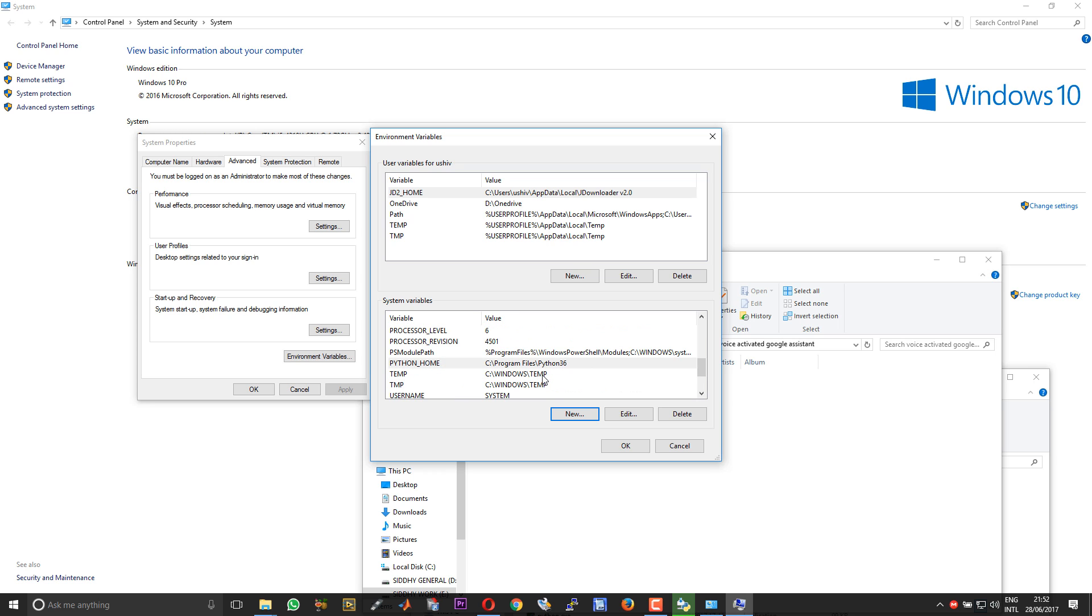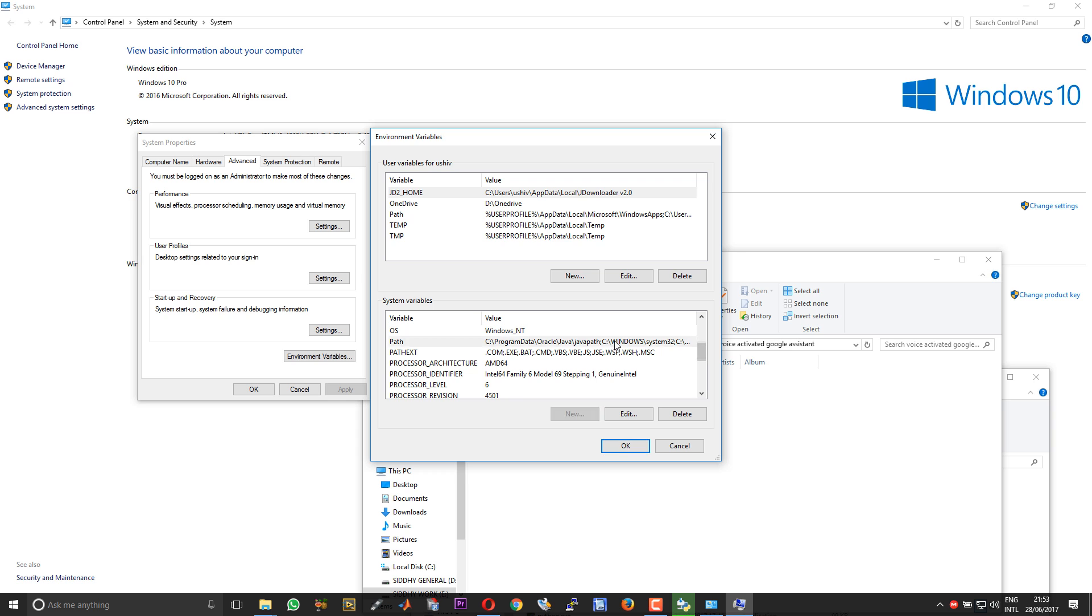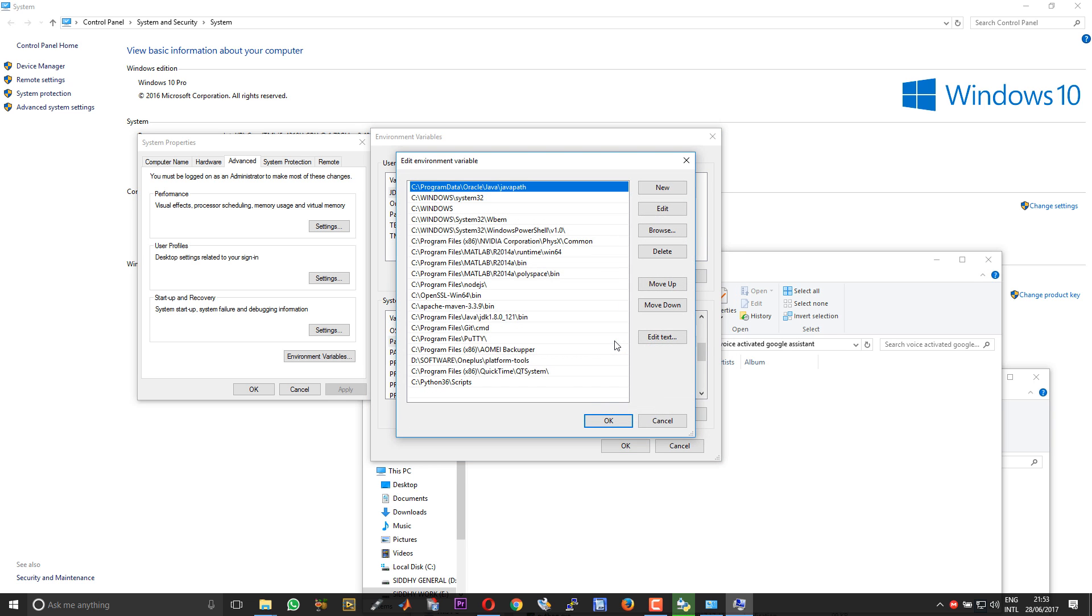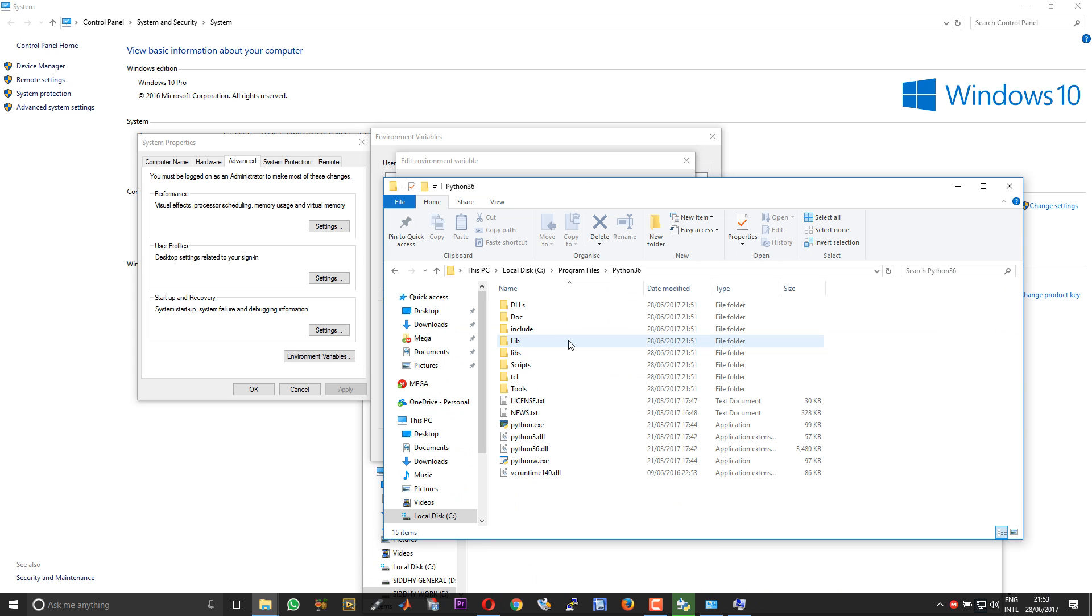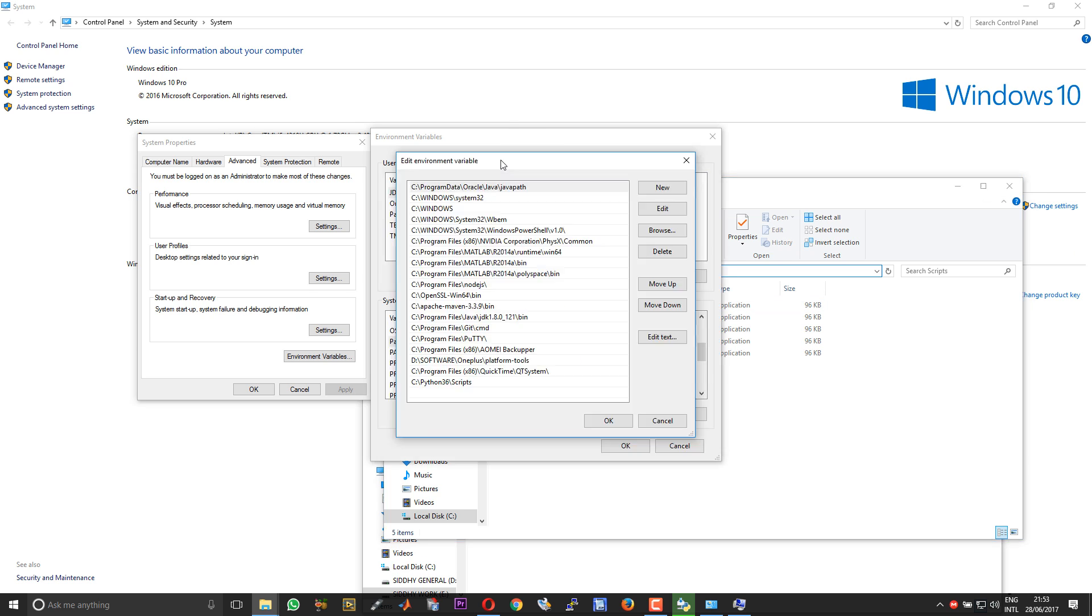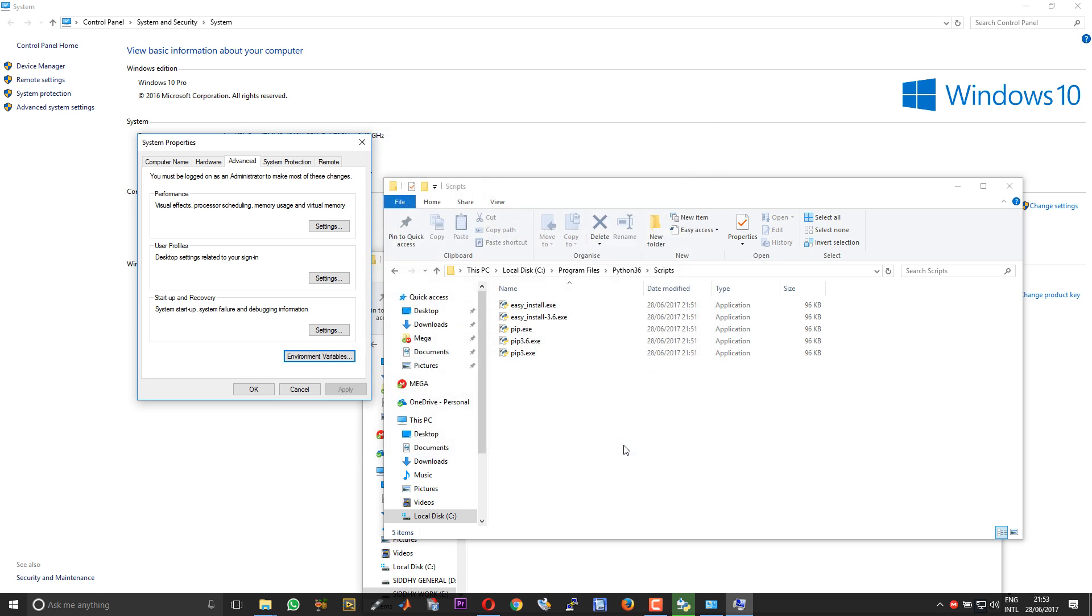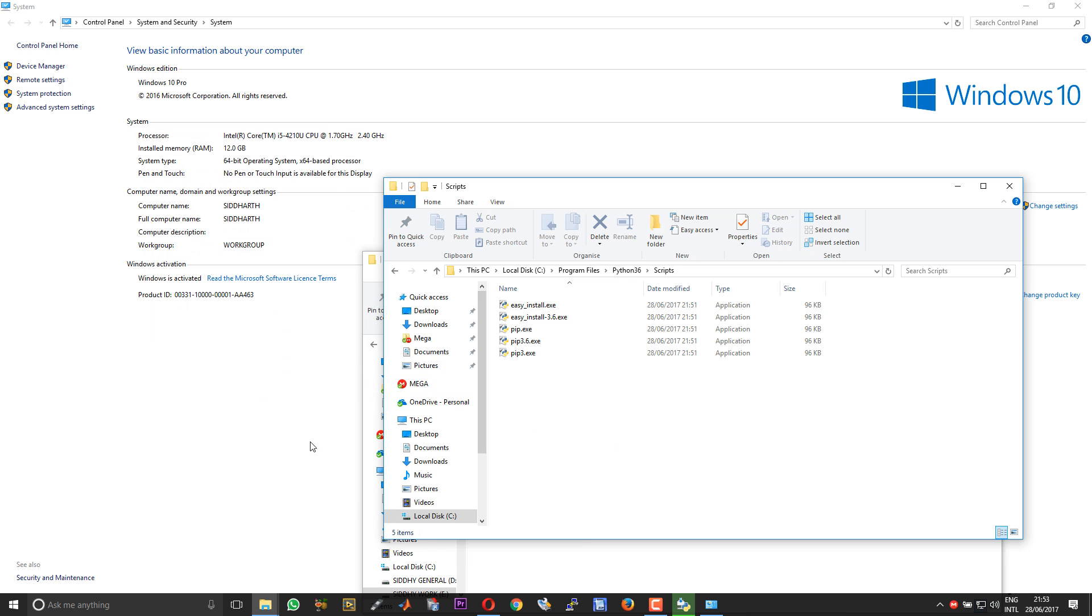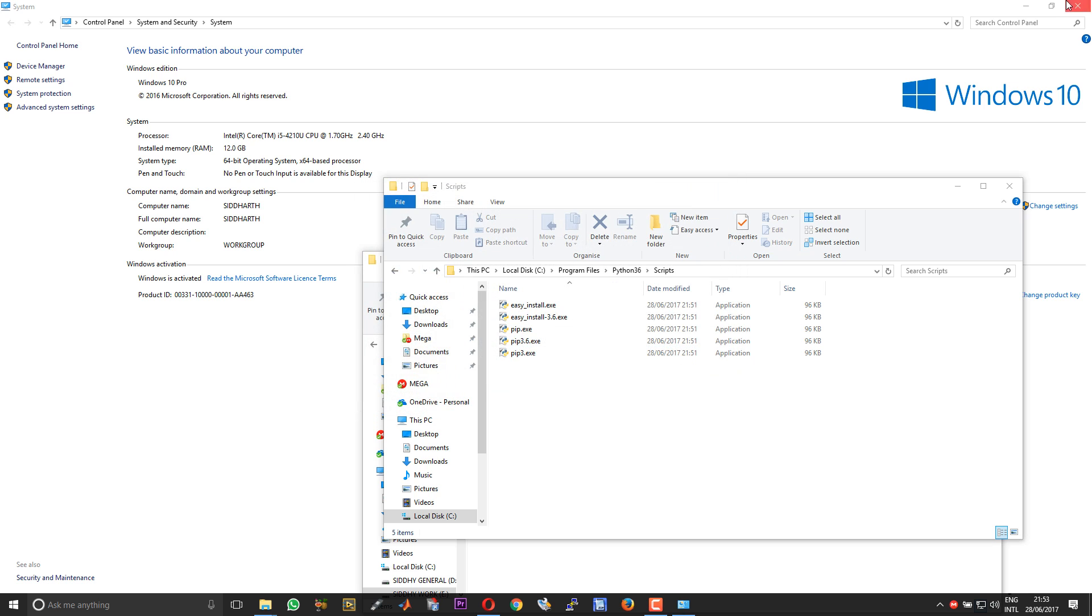Scroll until you get to the variable called path. Double click and open that. Open the Python 36 directory. Then open the directory called scripts. Copy this path. Choose new in the edit environment variable dialog box and paste it. If you have any old Python variables, please remove that. Choose OK. Choose OK. Choose OK. The Python installation has completed. Choose close.